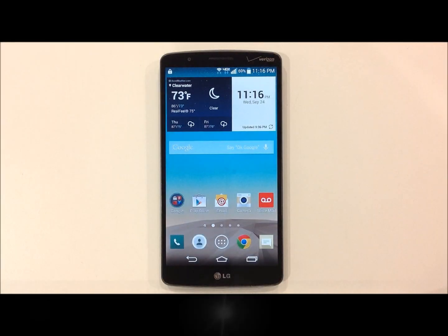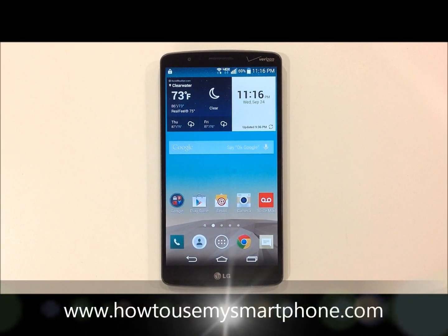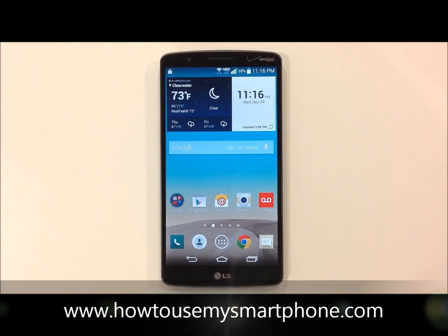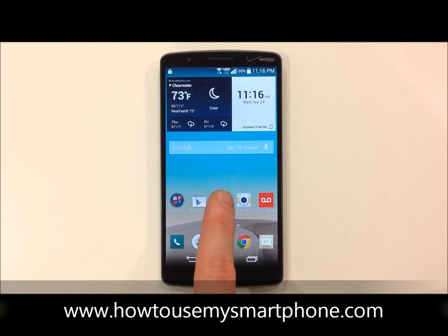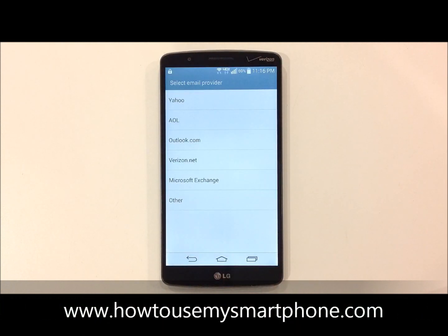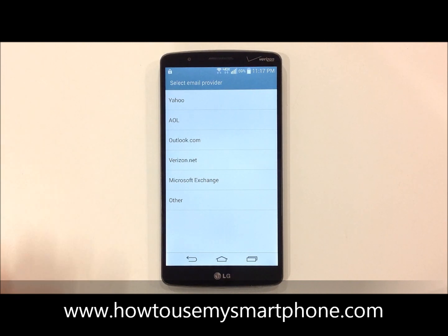How to set up email on your smartphone. First, touch your email application in the middle of the screen, and then select the type of email account you wish to add, whether it's a Yahoo, AOL, or other.